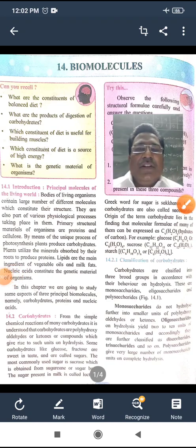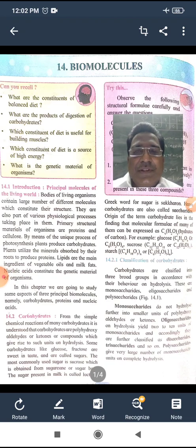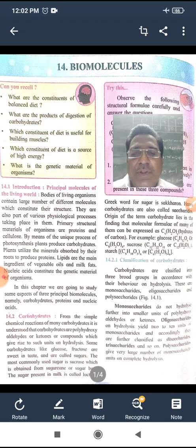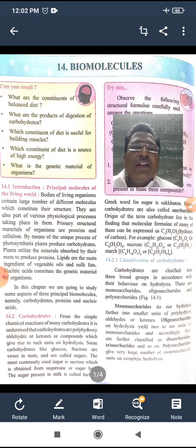Welcome student. Today we will learn about the topic biomolecules.